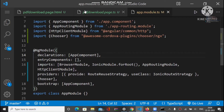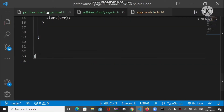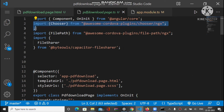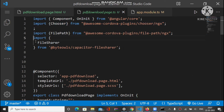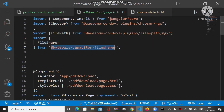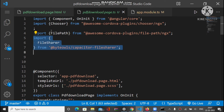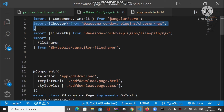After this, go to the component TypeScript file and import the Chooser plugin and the File Share plugin. The File Path import is not required here — I imported it for some other reason. For now, we only need to import Chooser and File Share plugin. After importing, we can go to the next step.